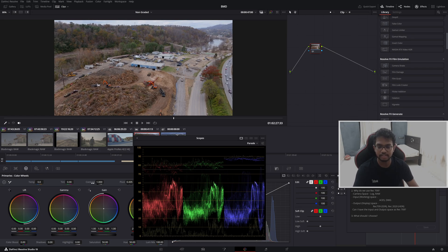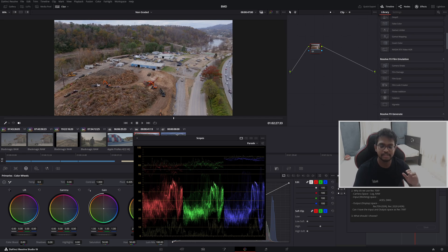Rec.709 screens are standard dynamic range screens. That is, the highest and lowest point in contrast — the shadow point, black point, and white point — will be less than what is there in HDR screens.